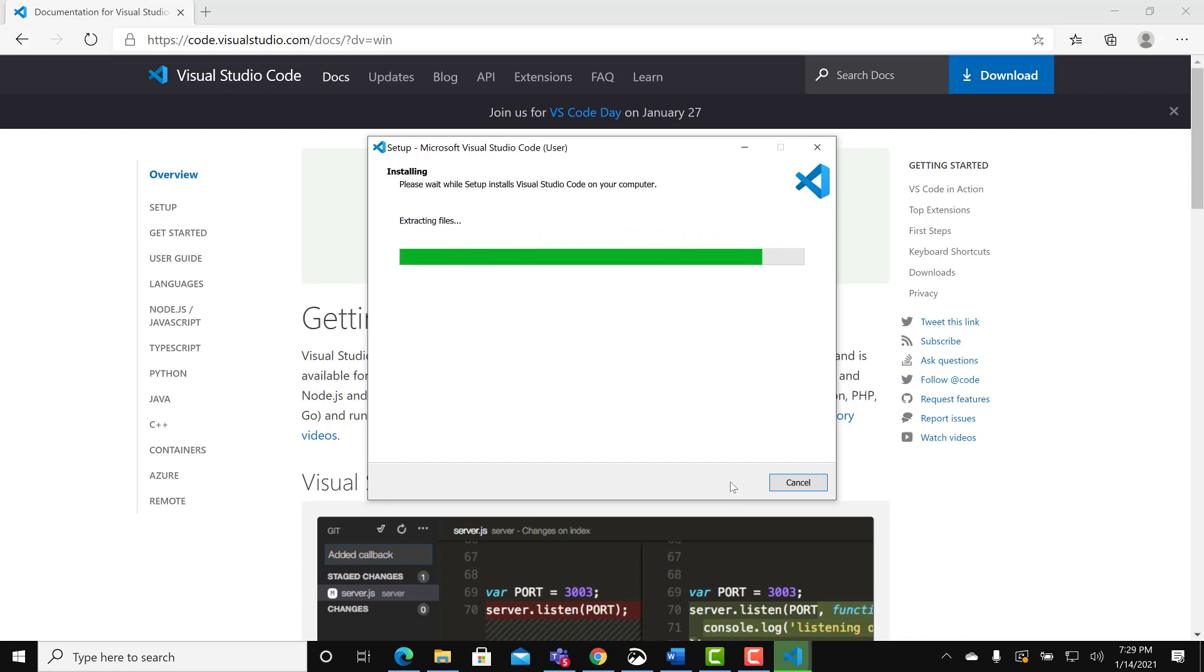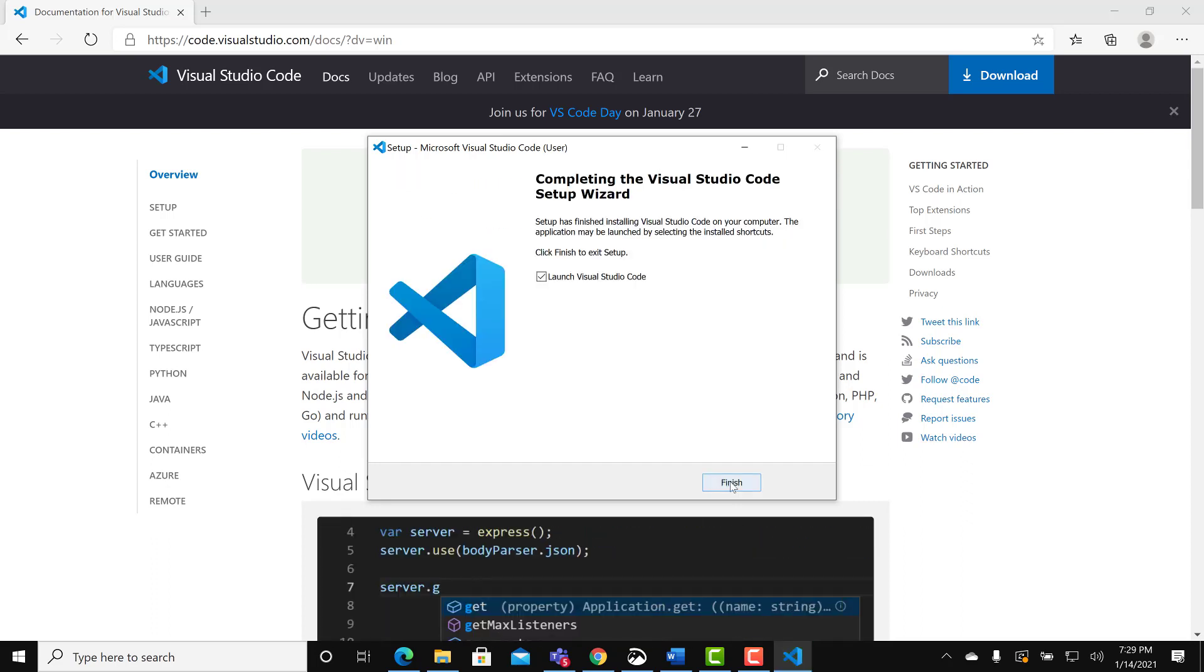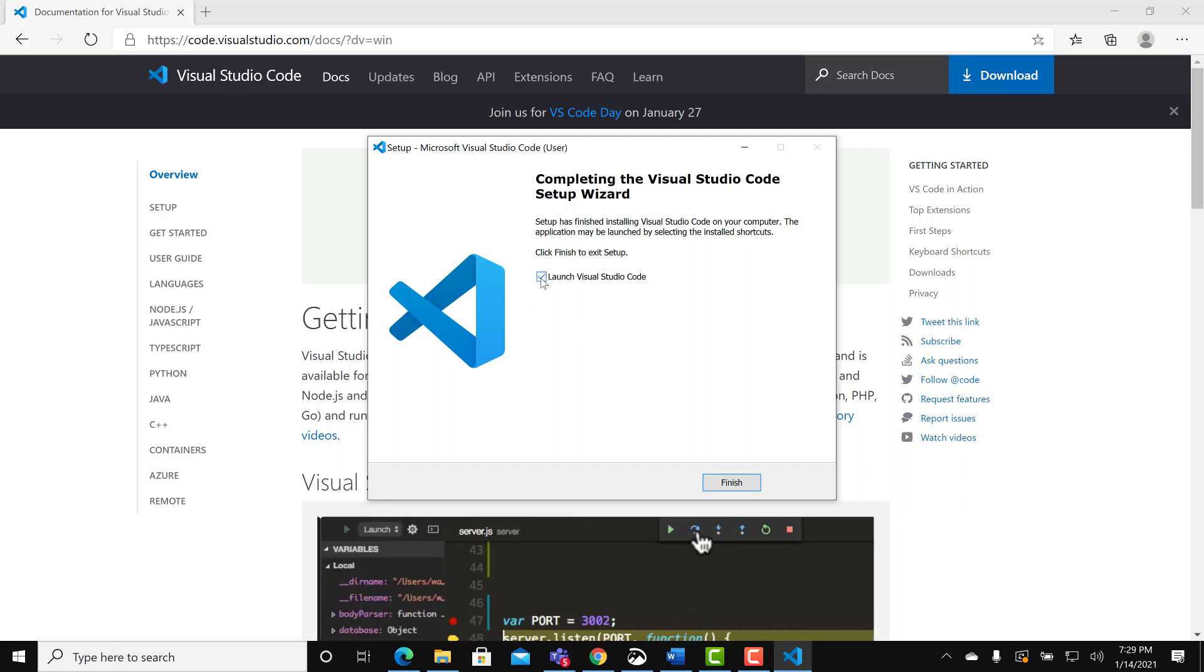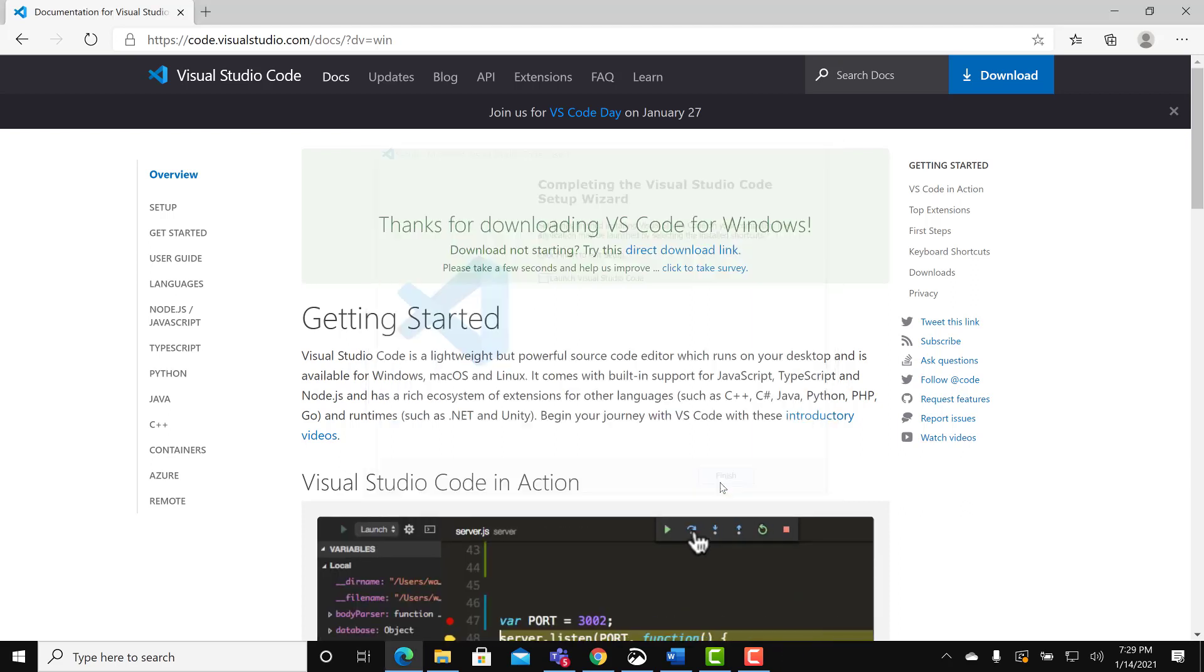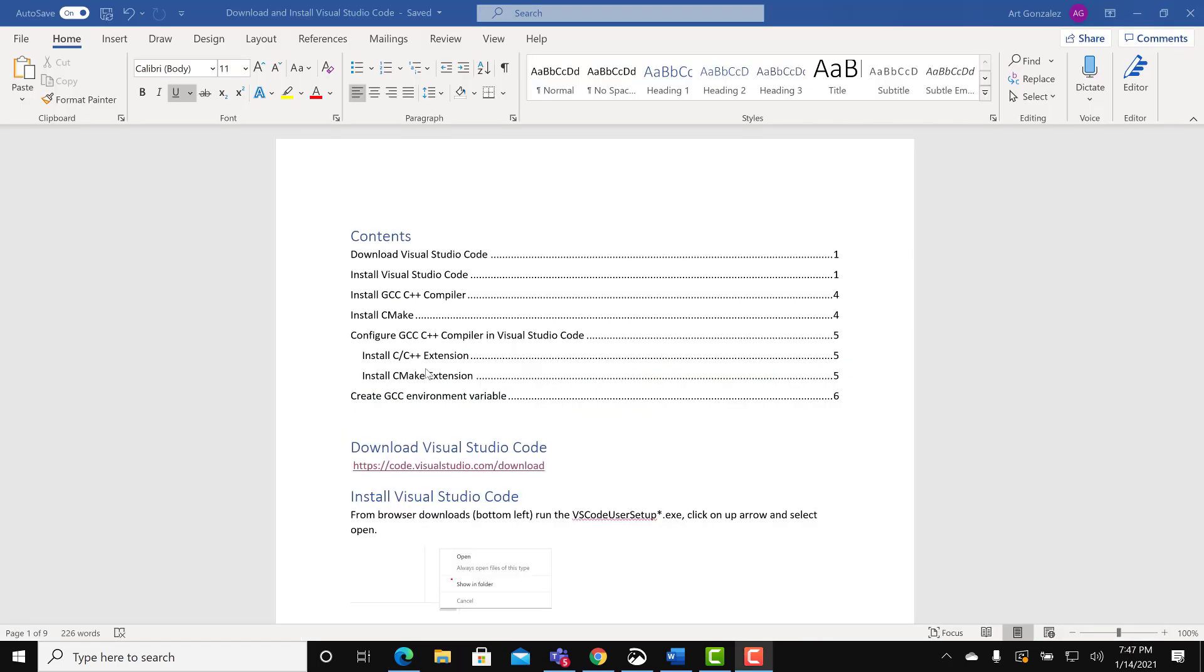However, you need other tools to compile and run C++ programs, which is what we will do. Click finish.